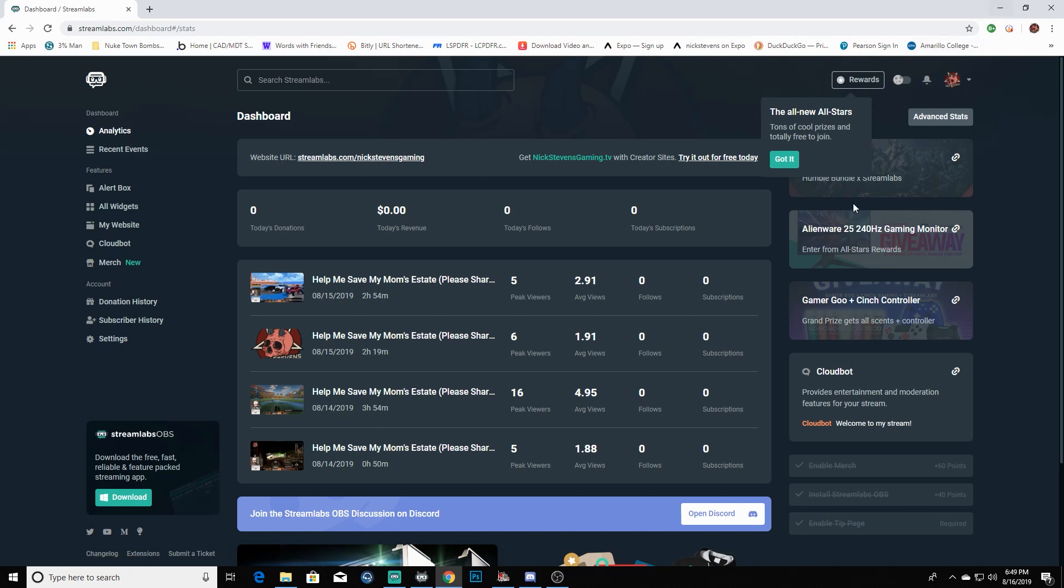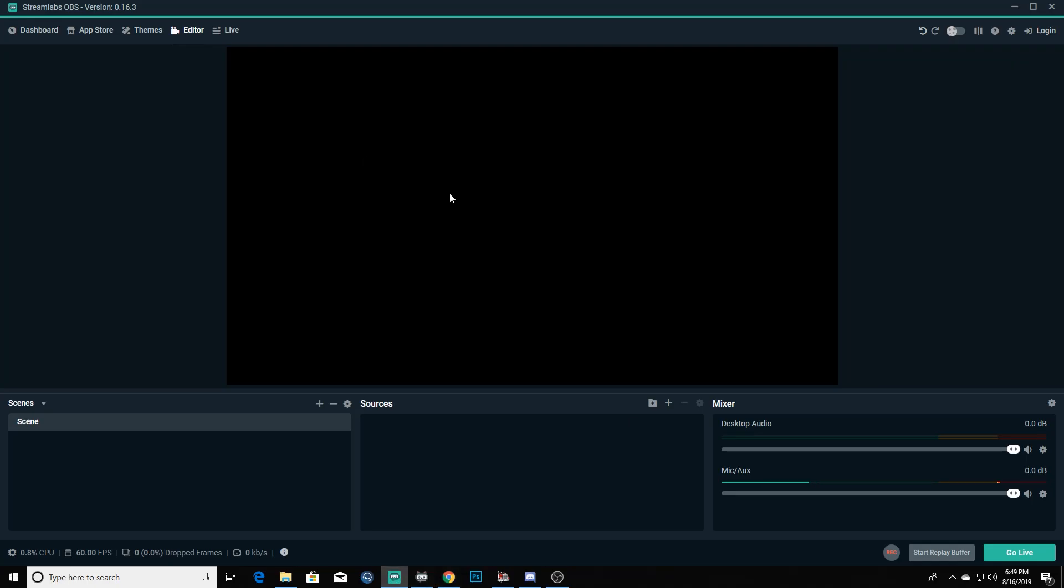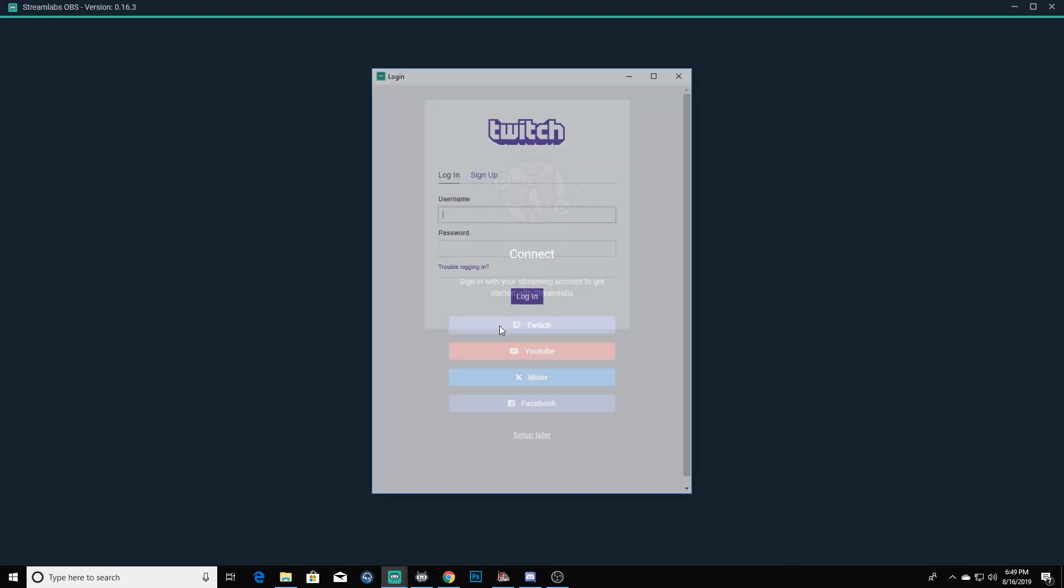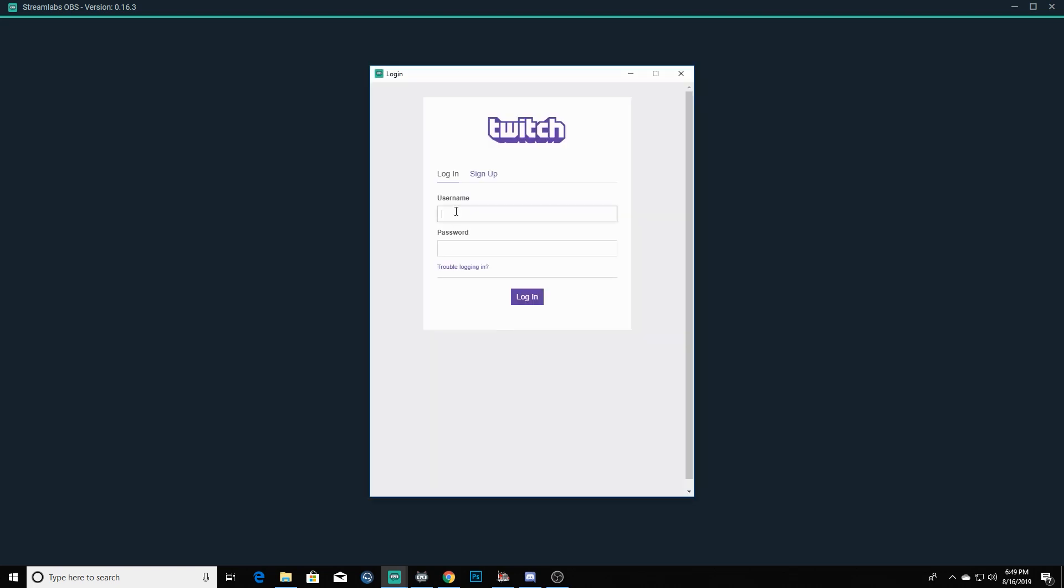Once you have that all logged in and everything downloaded, you will open up Streamlabs OBS and you'll also log in to OBS using your Twitch on there. We'll just wait for that to pop up here, type in your username and password.